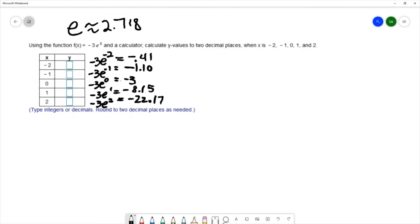We want to sketch the graph, label the y-intercept, and at least two other points. Let's take a look at the sketch of this graph.